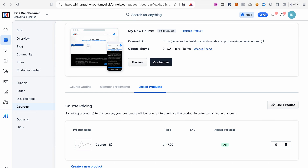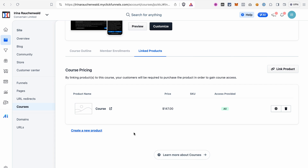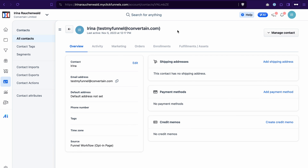The next common question is how to enroll users into the course. The first way is via a product purchase — when someone buys the product on your funnel page they are automatically enrolled into the course. Note that if you refund the payment or the customer issues a chargeback, they will be automatically unenrolled from your course.